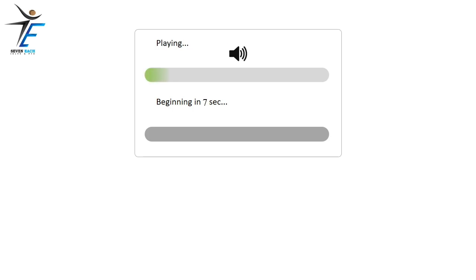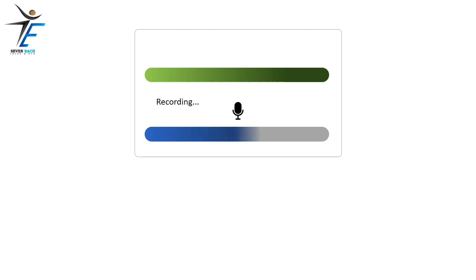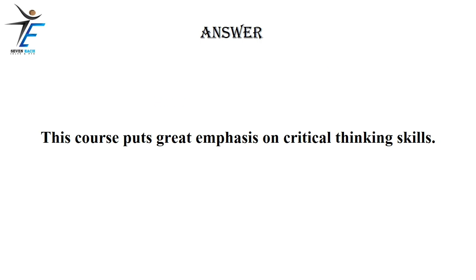This course puts great emphasis on critical thinking skills.